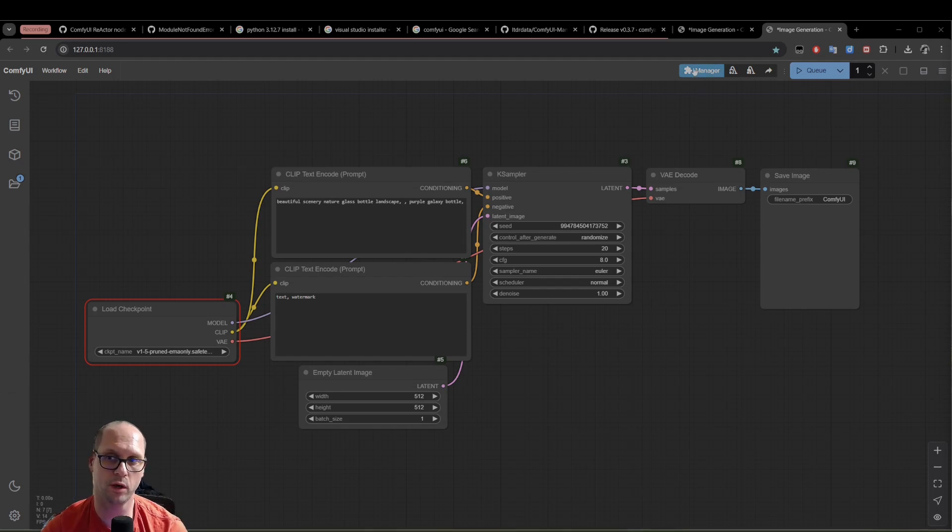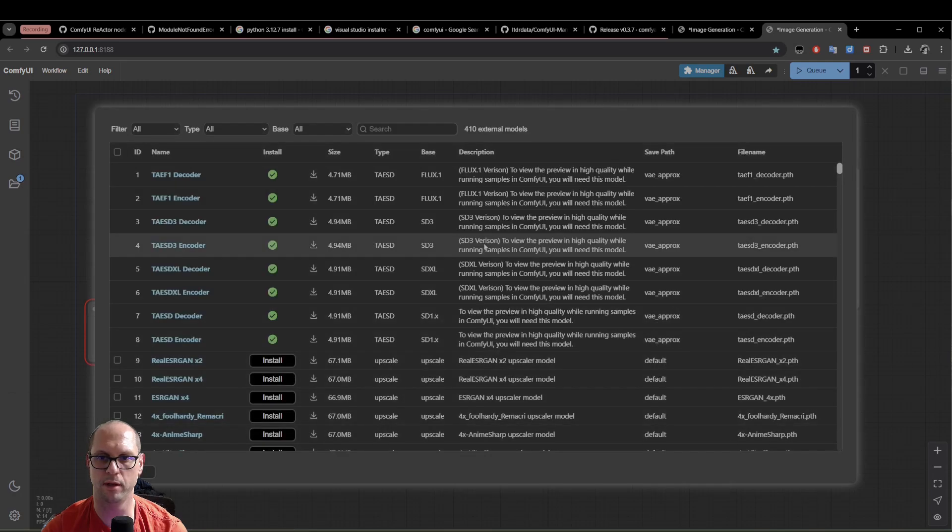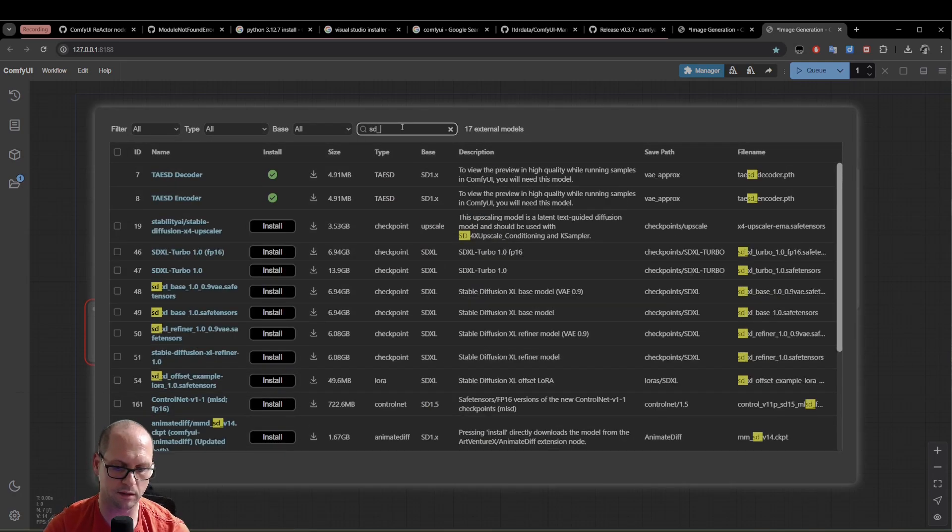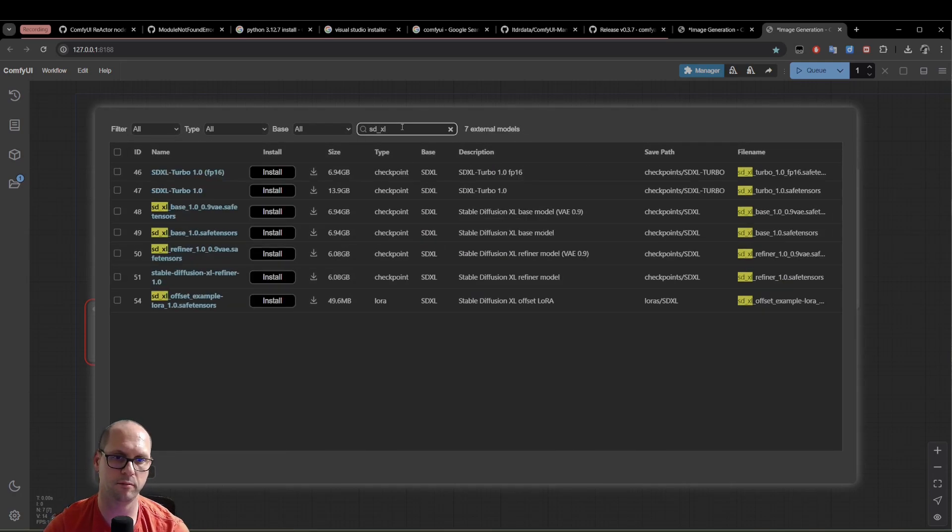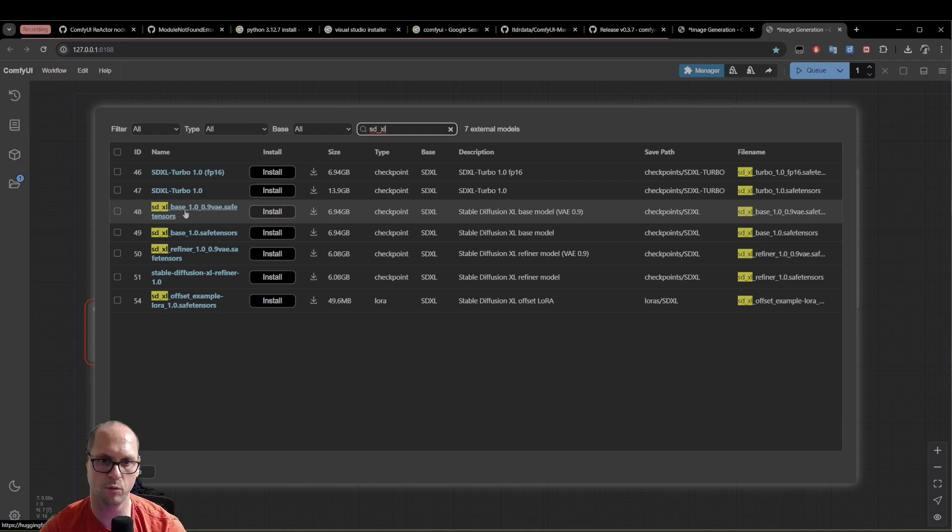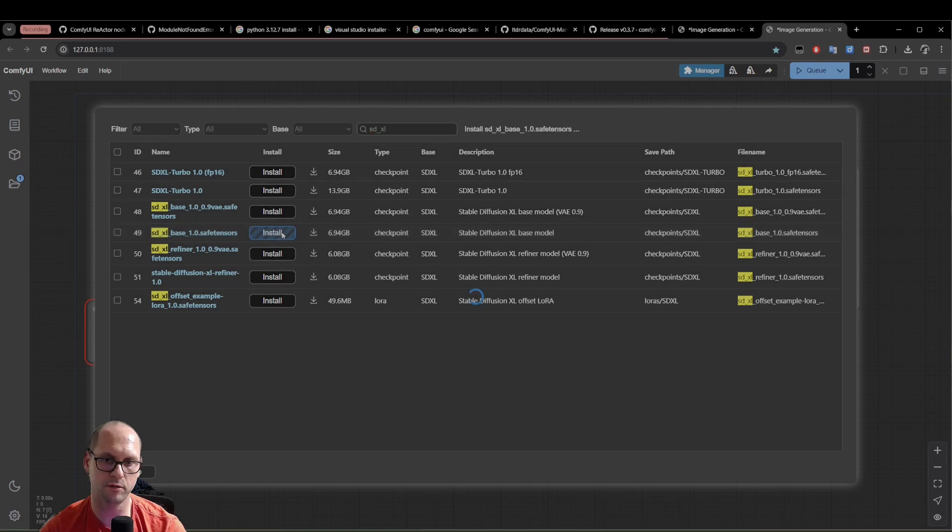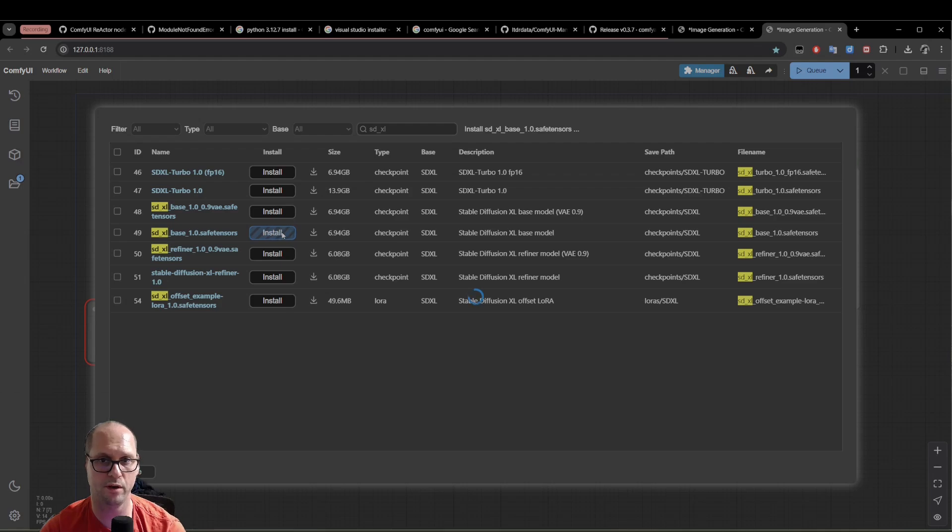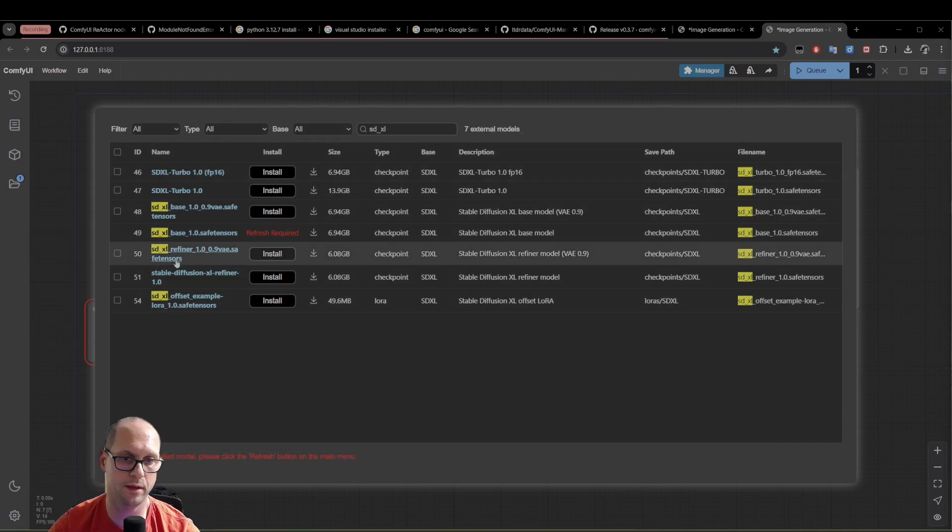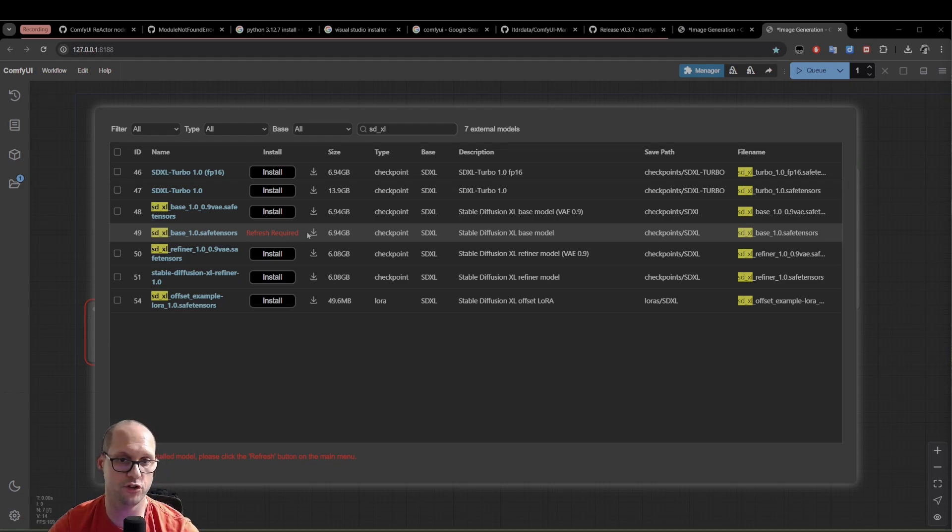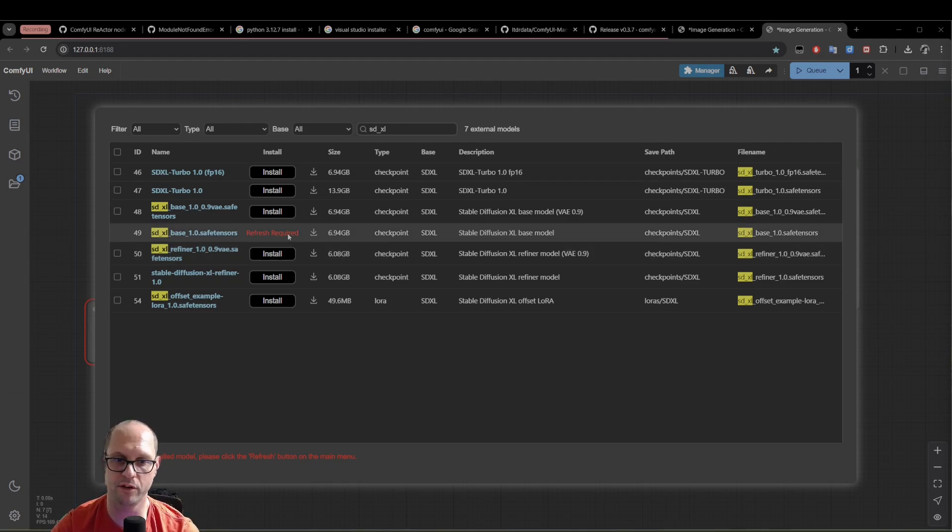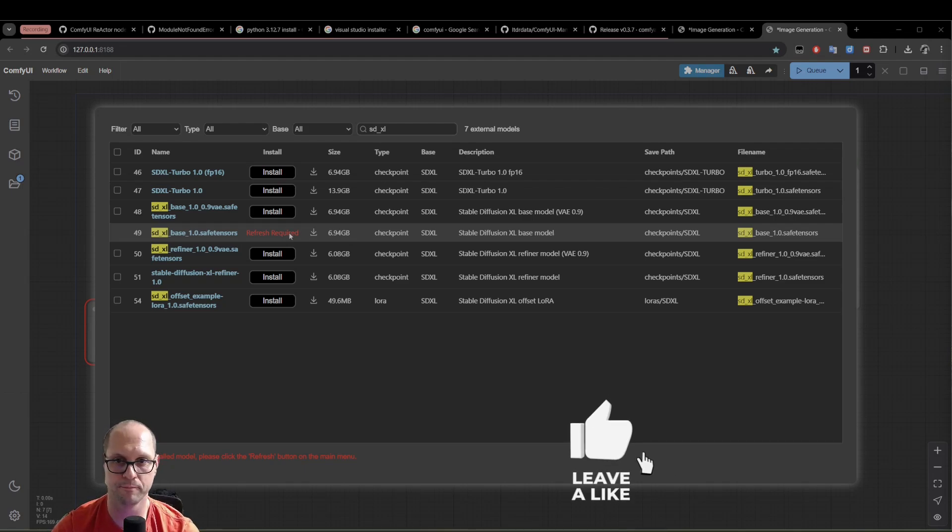How do we do that? We're clicking on the manager, going to model manager, and I will type here SD underscore XL. Now I will download a small model, seven gigabytes, which will give me a very good result. I will take this one. So let's click on it. Now this can take a little while. So I will speed it up. Now the model completes the download. You can see here you have a refresh required. The refresh required means that we don't need to restart ComfyUI. We just need to refresh the models. So it will be visible for the ComfyUI.